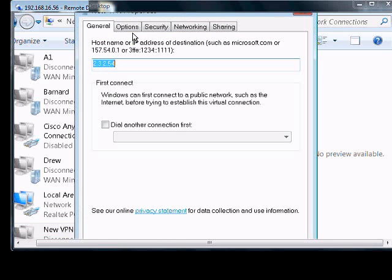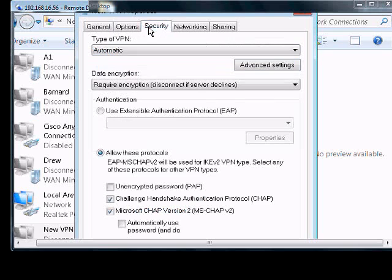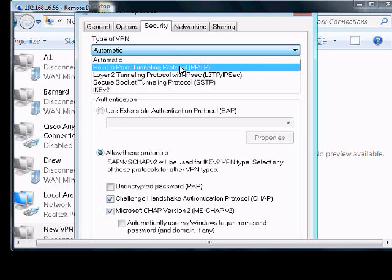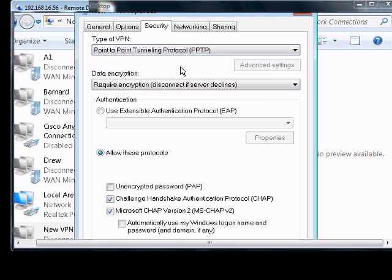We're going to want to change a few more things here. First is the type of security. We're going to want to change that to the type of security it is. In this case, a PPTP VPN. The reason for that is because it will connect faster if it doesn't have to go through all the different protocols.